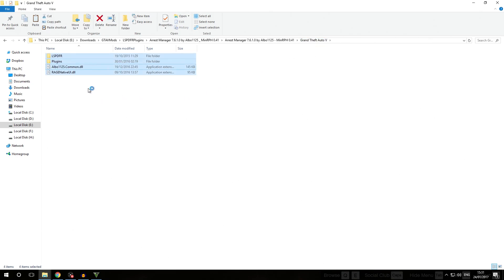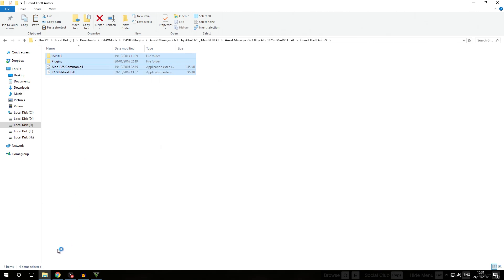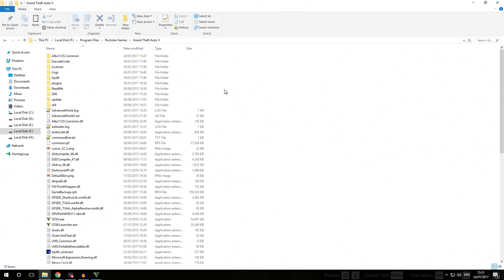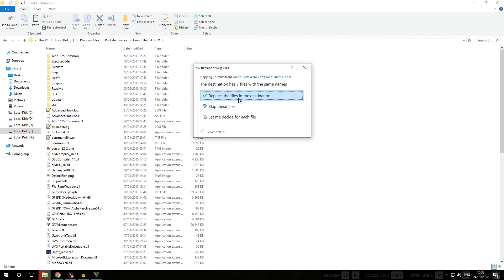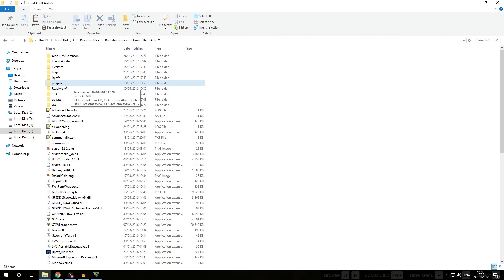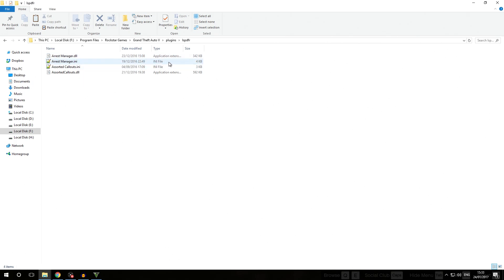We copy all the files by pressing Ctrl+A, right-clicking and selecting Copy or pressing Ctrl+C, then go into our real Grand Theft Auto 5 folder and right-click, select Paste or press Ctrl+V. When prompted that files with the same names exist, we replace the files in the destination. To verify proper installation, we go into plugins/LSPDFR and confirm that ArrestManager.dll and ArrestManager.ini are installed inside the plugins/LSPDFR folder right where they belong.